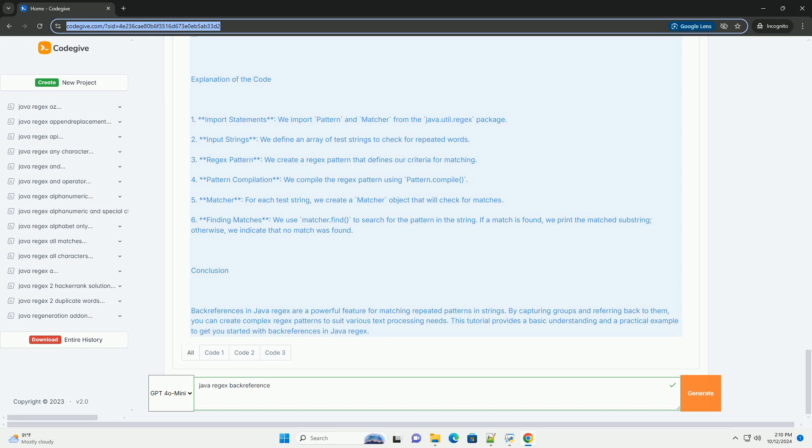Conclusion: Back references in Java regex are a powerful feature for matching repeated patterns in strings. By capturing groups and referring back to them, you can create complex regex patterns to suit various text processing needs. This tutorial provides a basic understanding and a practical example to get you started with back references in Java regex.